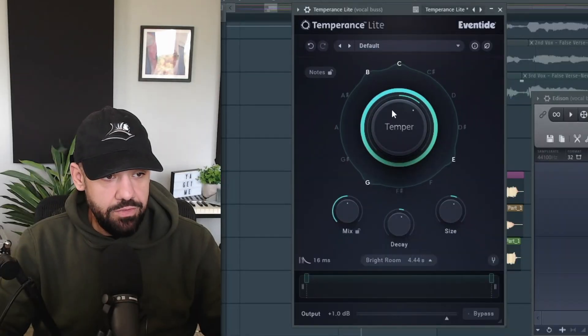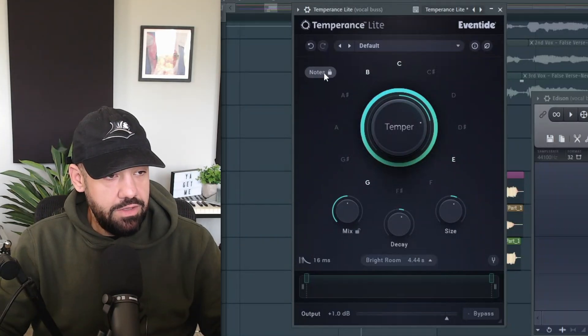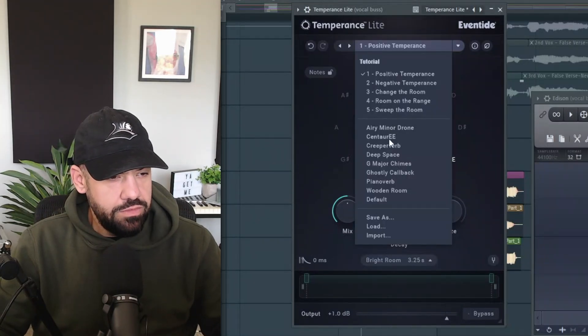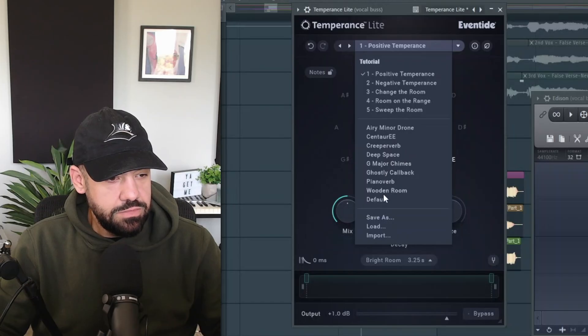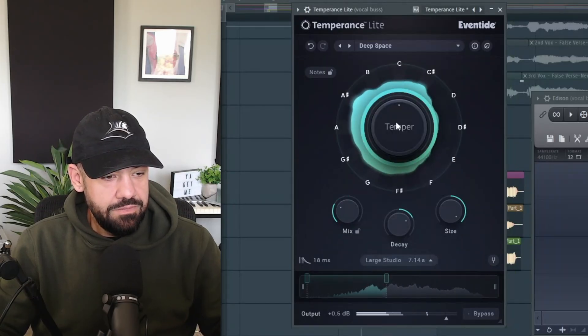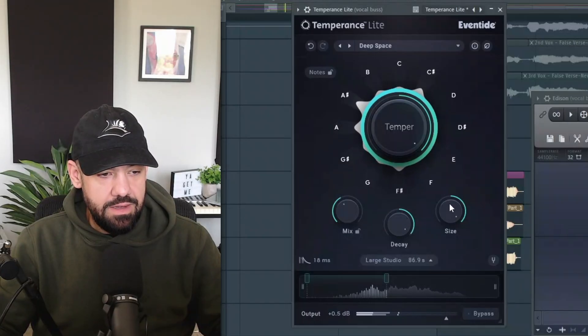After the vocal bus, before we get into the settings of that plugin, I'm going to throw Edison so we can record what we create within Temperance. Right here you have this Temper knob where you can move it around to the key, you can lock in the notes, and there are a bunch of different presets - airy minor drone - I'm always a preset guy - G minor chimes, G major. We're going to blow it out with a lot of decay and a big size, and you can filter it down.